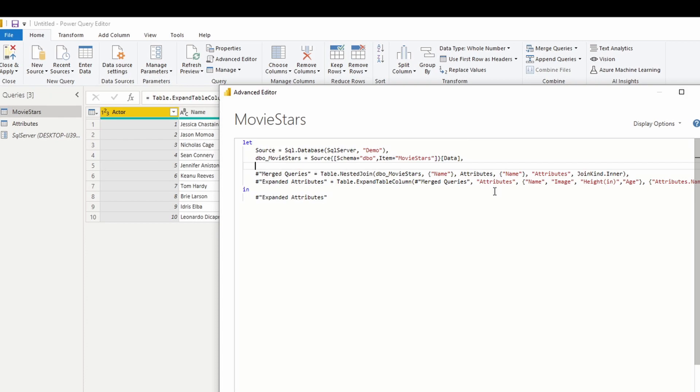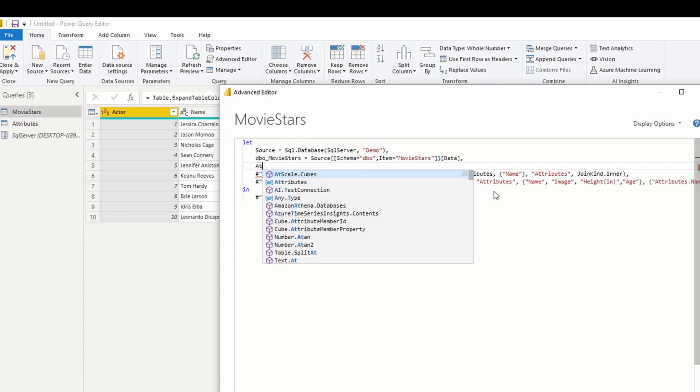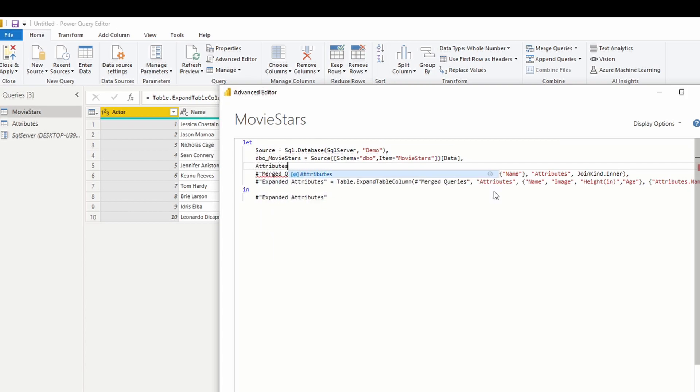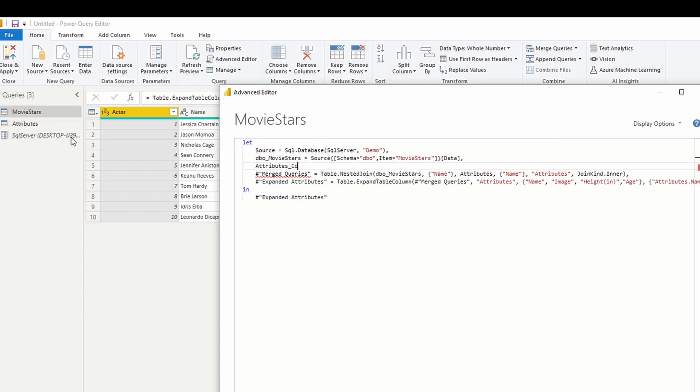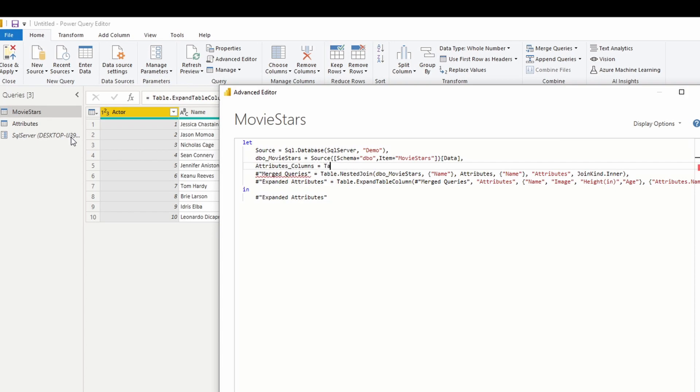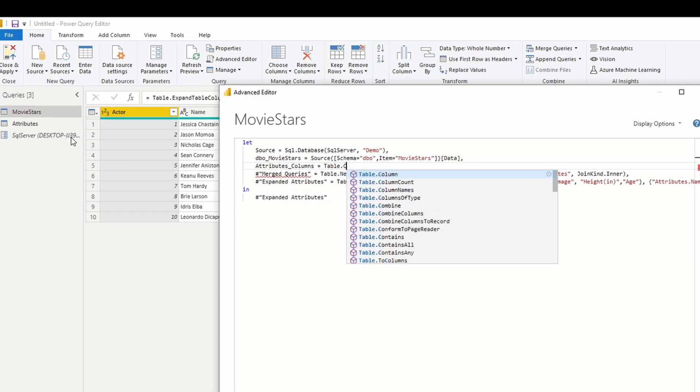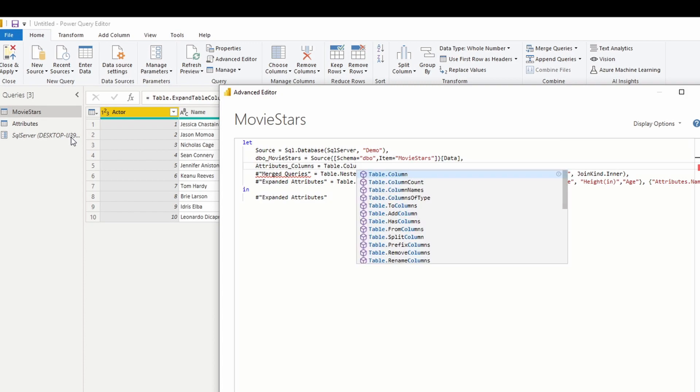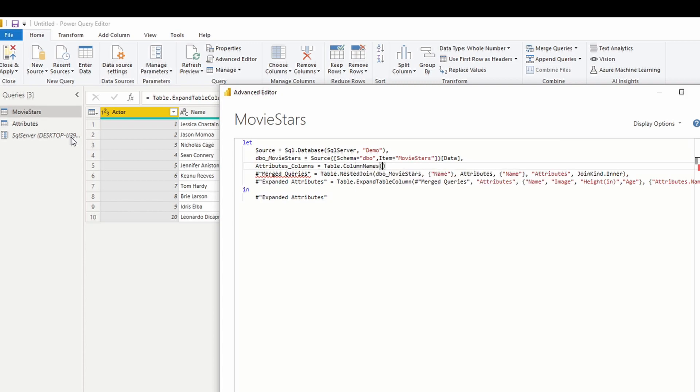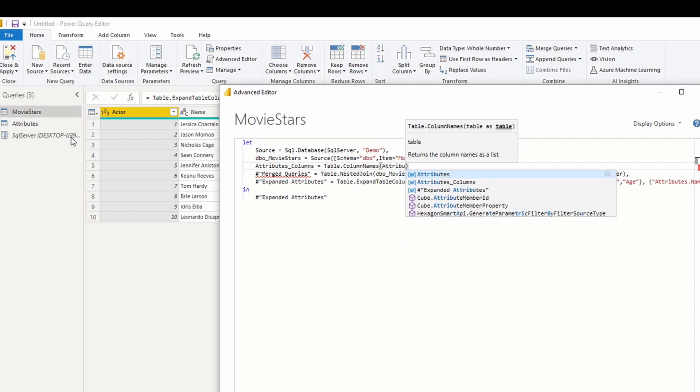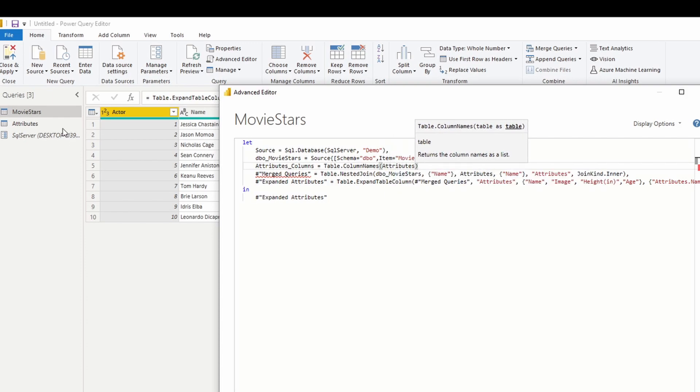And this is going to capture the column names. This is going to capture the dynamic names of the column. So you can name this whatever you want. I'm just going to name this my attributes table underscore columns. And this is going to be equal to table dot column names. And we're grabbing the column names from attributes, which is our second data source. And go ahead and hit comma.